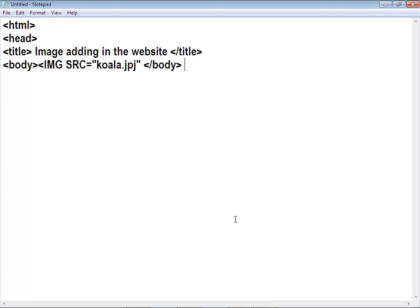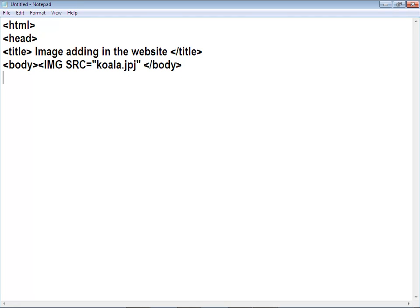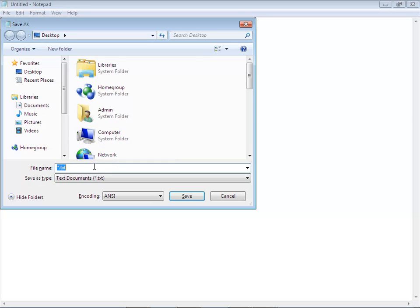After your image URL has been given, then give the closing tag of HTML. After this, you need to Control+S to save it. I am going to save it at the desktop, and I am going to name it.